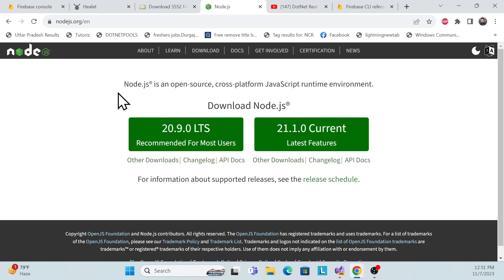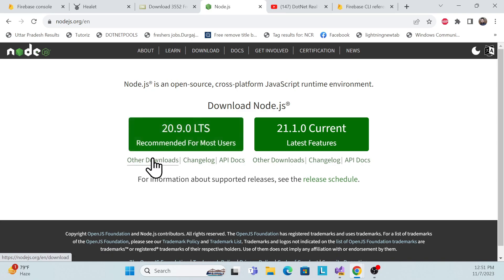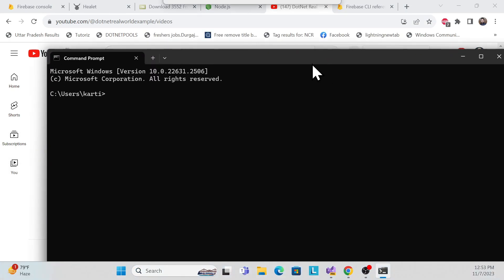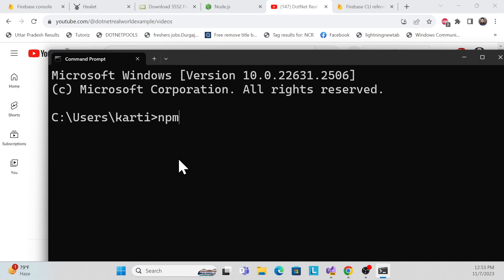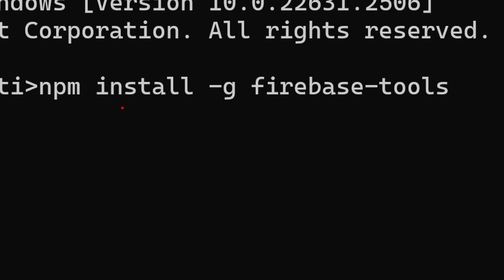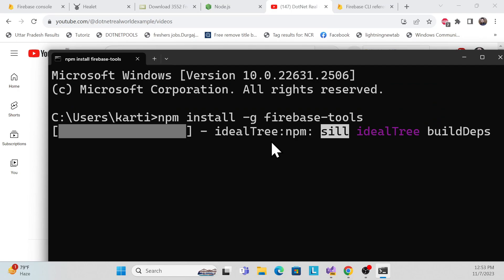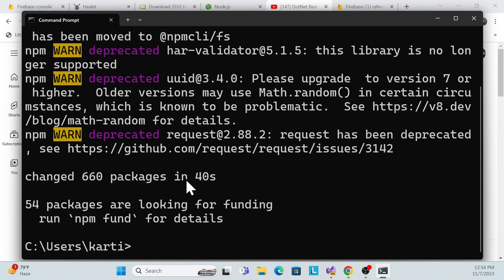The first step is to install Node.js — download and install it. I'm not going to do that because it's a very simple step. The second step is to install Firebase Tools. Open the command prompt and run: npm install -g firebase-tools. Run that command to install the Firebase tools needed for deployment.